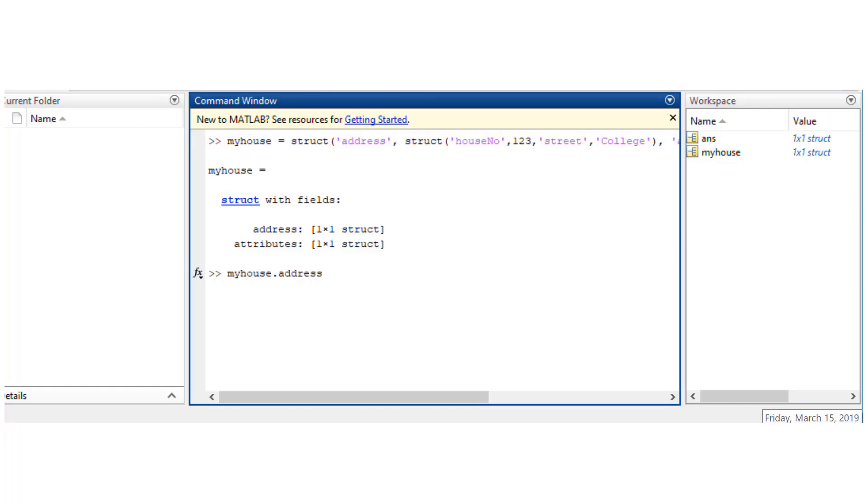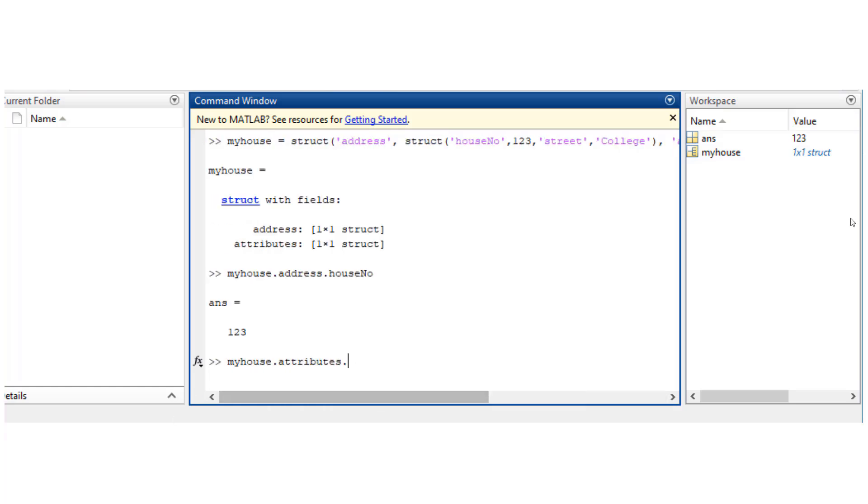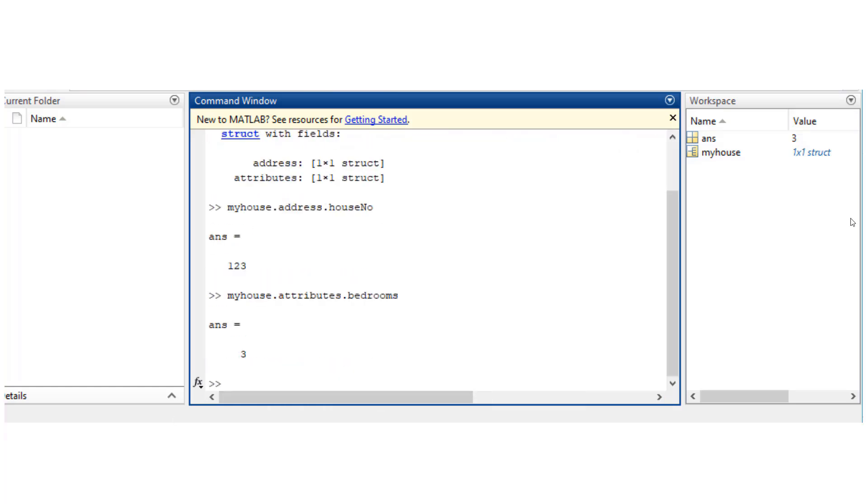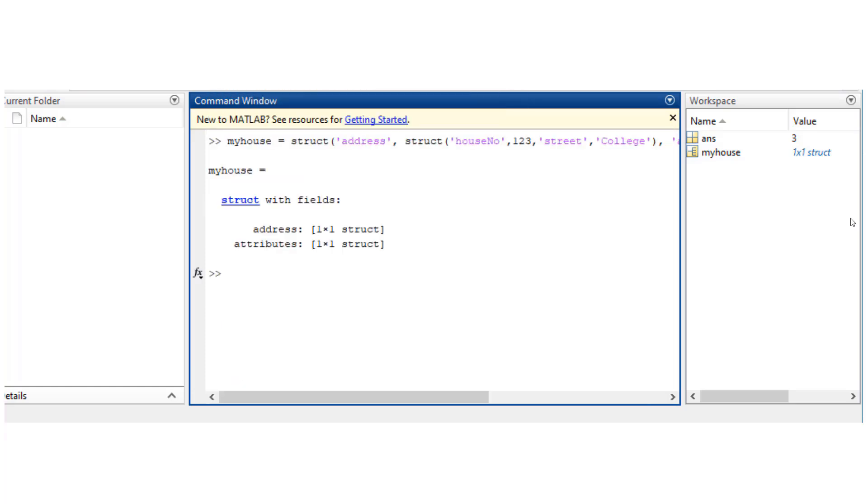address and attributes, which are in themselves structures. And I can access individual elements from those structures this way. So myhouse.attributes.bedrooms is going to give me the value inside that field.